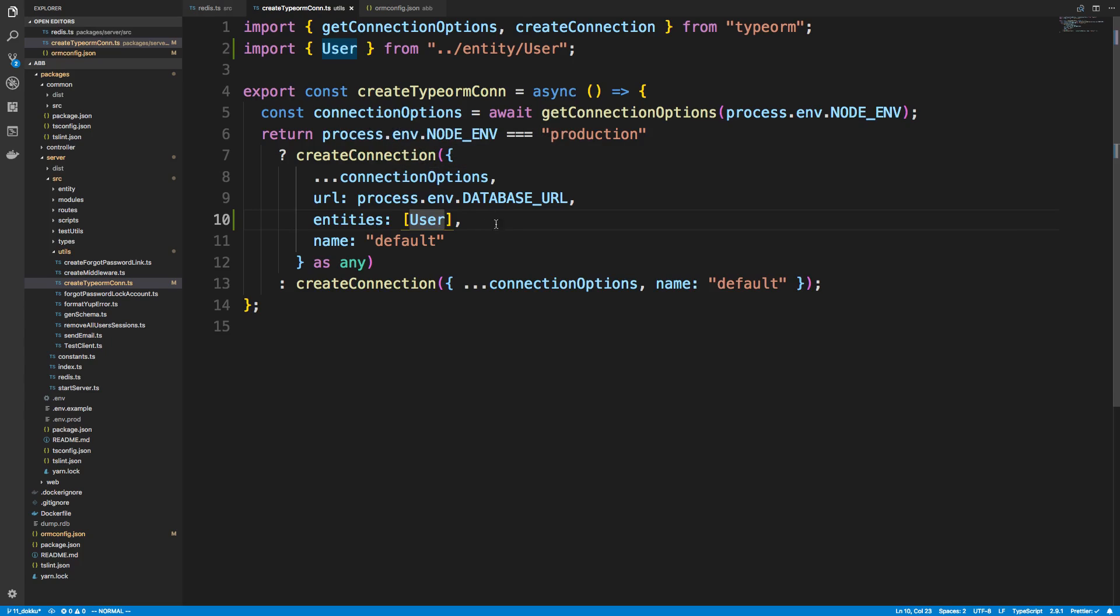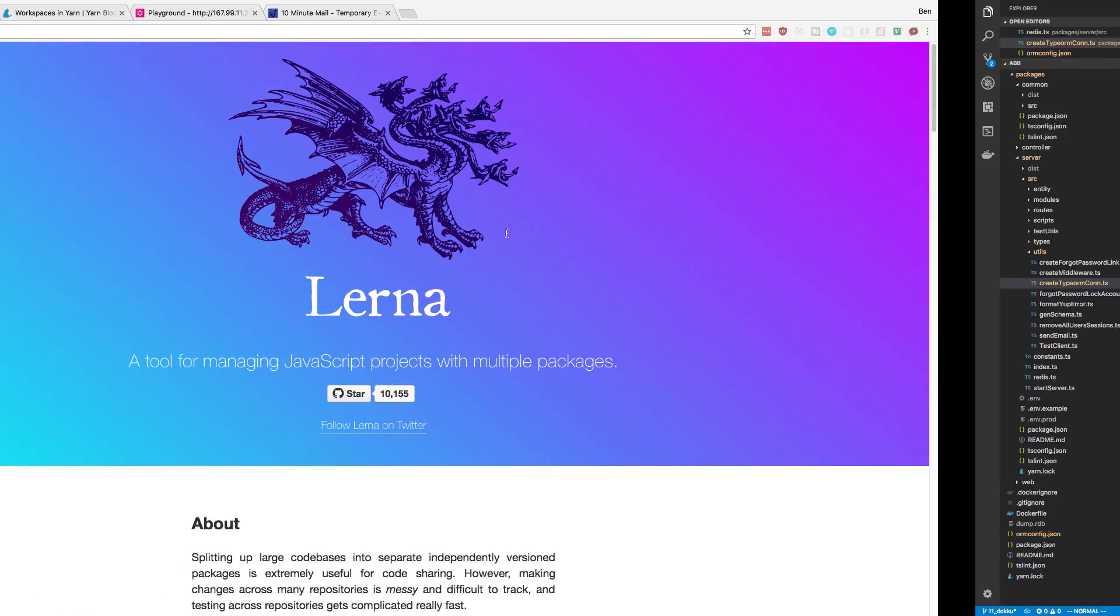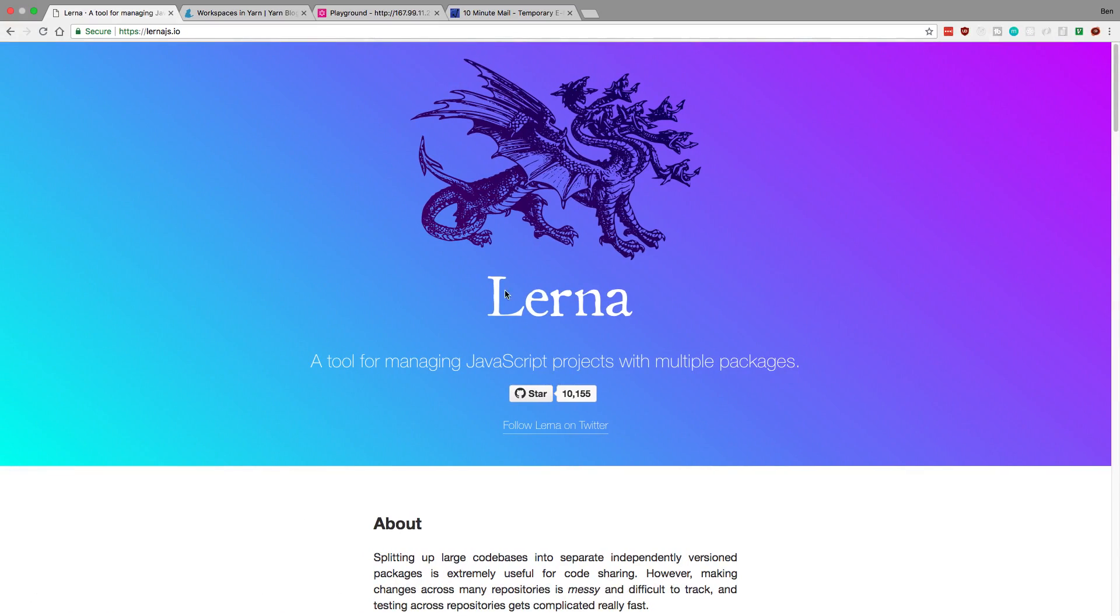All right, so now we need to basically just redeploy stuff. Now I don't know about you, but I don't want to go through that entire process each time I make a change because it's quite a few steps. Right, we have to build our code, build the docker image, push the docker image, pull the docker image and then deploy to docker. So we're going to automate that, and to help us automate it we're going to be using a tool called Lerna.